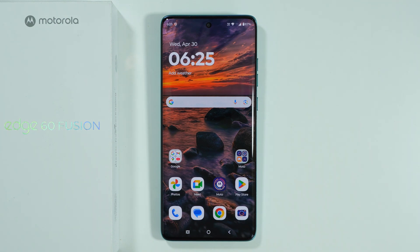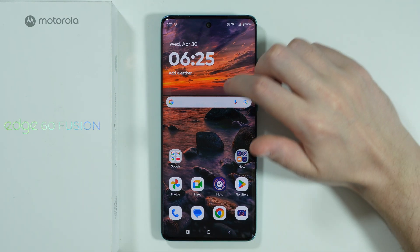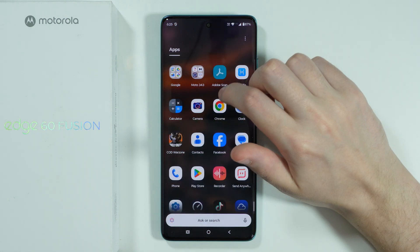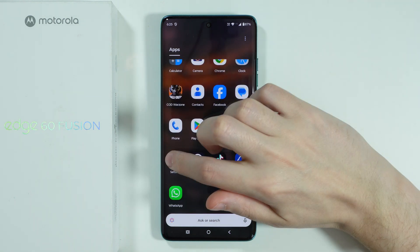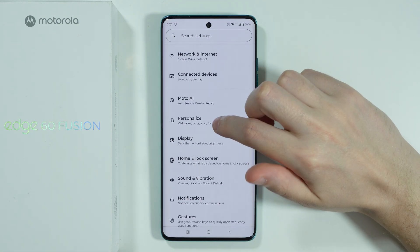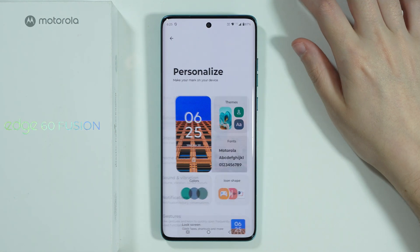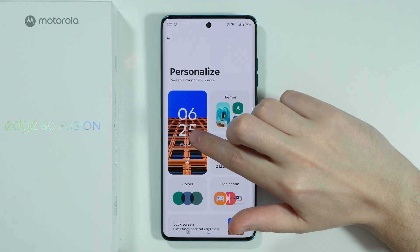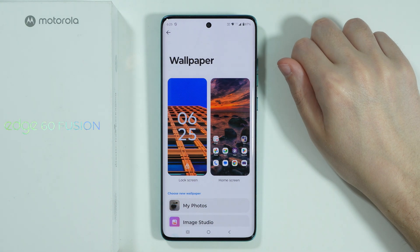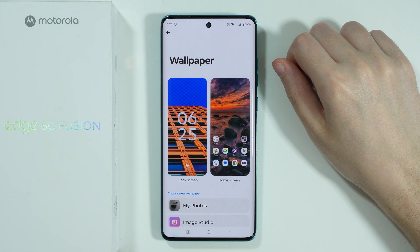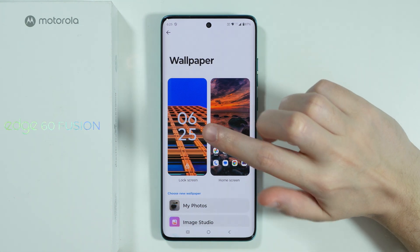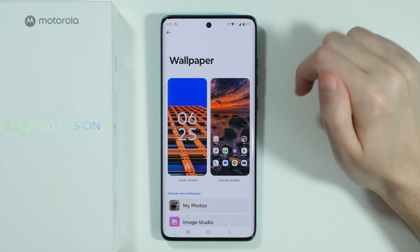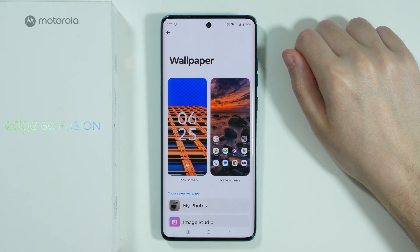If you want to add effects to wallpaper on Motorola Edge 60 Fusion, first of all we need to go to the settings. Now over here in the settings we can go to Personalize, and over here let's select the Lock Screen in order to find all wallpapers that are set for the lock screen and home screen.